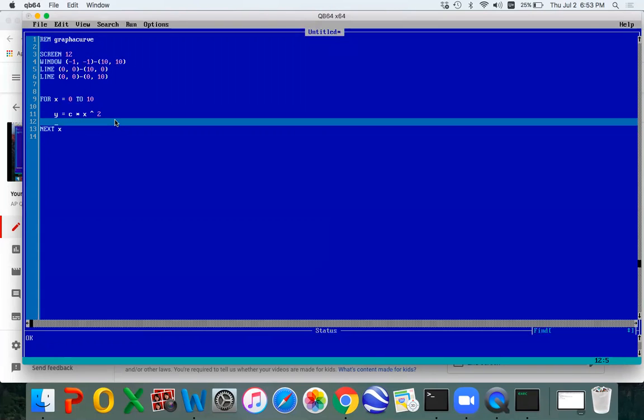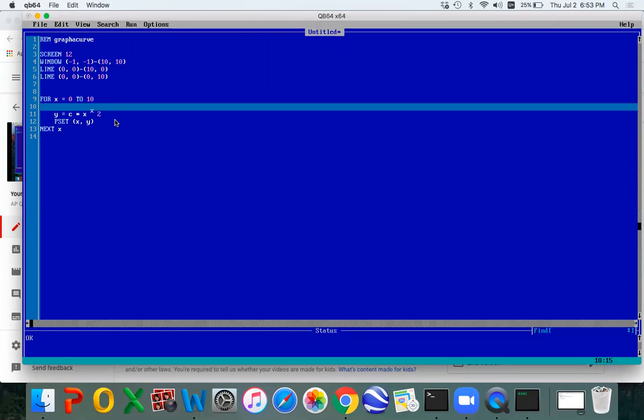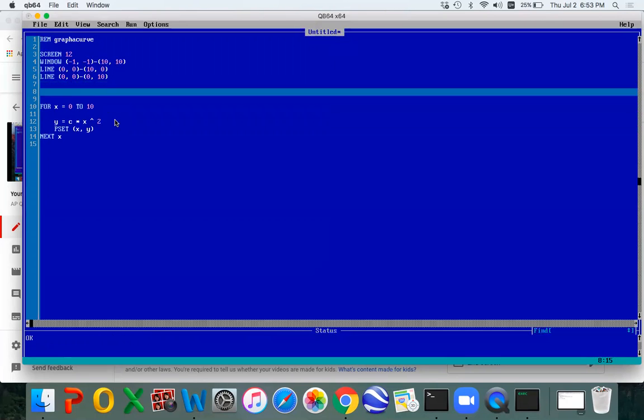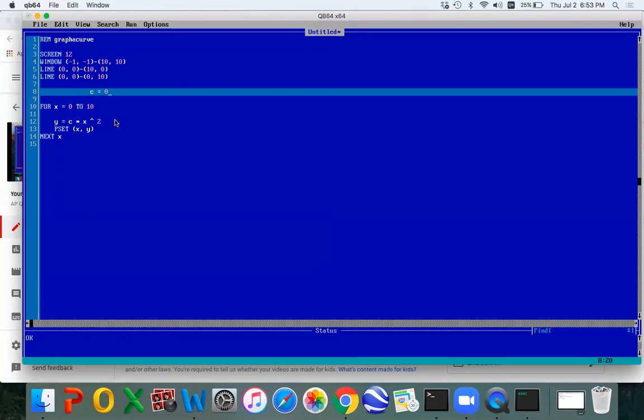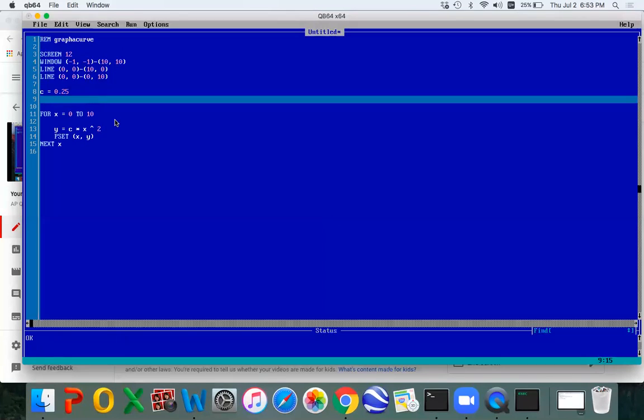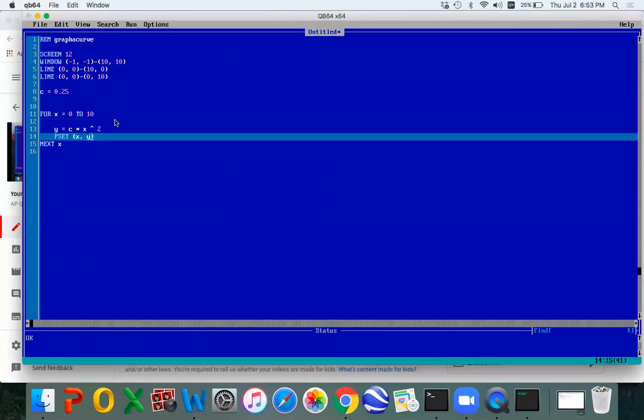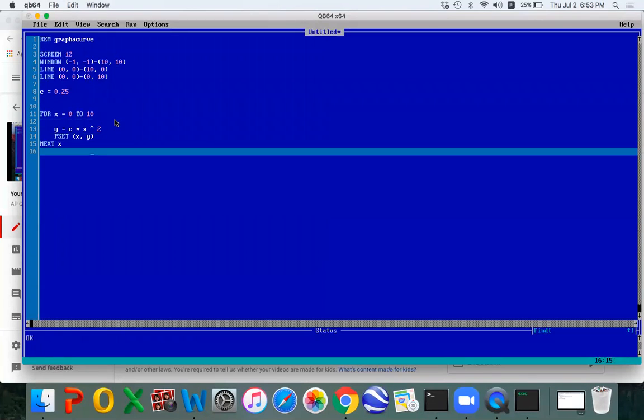So we need to tell it what to plot. And we could use the pset command to plot X comma Y. And we need to specify what C is. So C is going to be equal to, we have the 4.25. Alrighty. Let's run this program and see what we get.